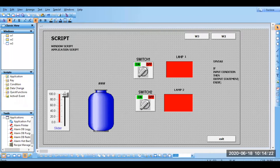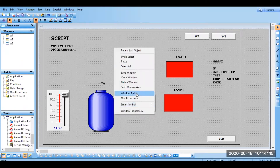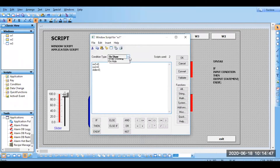Hello everyone. In this session we are going to see about application script. In the previous session we have seen windows script. At the end of that session I told that windows script is only for that particular window — for example, right-clicking and writing a script there.